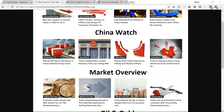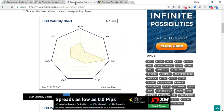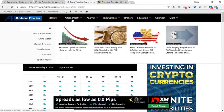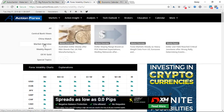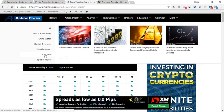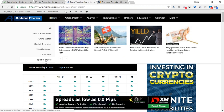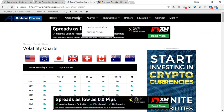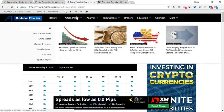On Action Forex, when you go to Action Insight on the left, you've got Central Bank views, China Watch, Market Overview, Weekly Report, Oil and Gold, as well as special topics. Usually I don't read them all, but I try to look into the topics being focused on, then tie that up with top movers as well as the economic calendar, just to look at all the fundamentals and economic data releases that could tie up with the subjects focused on.